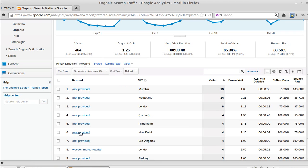Now if you look here there's a lot of 'not provided'. If someone is logged into any Google accounts, Gmail, YouTube, anything like that, and they do a search, it won't show up here. It would say 'not provided' because they were logged in when they did it.